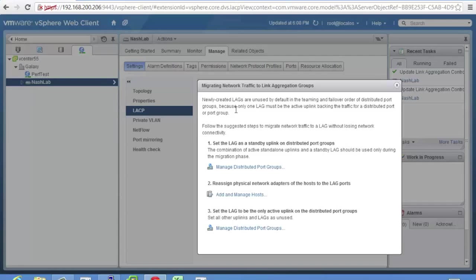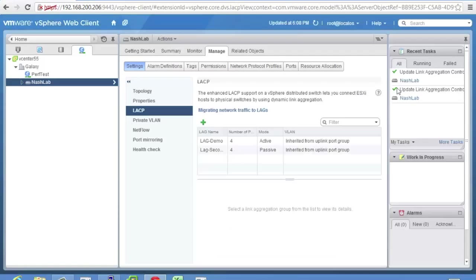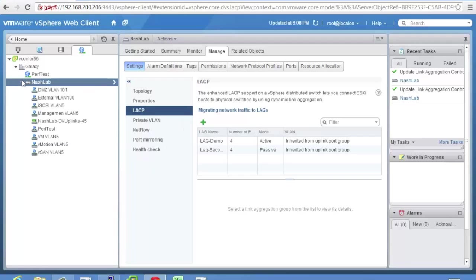So it has some suggestions for how to migrate over to a lag if you have individual NICs. It's going to set the lag as a standby uplink on a port group. Reassign your physical network adapters to the lag ports. I'll show you how to do that. And then you'll move the lag up to the active. So basically, if you have four independent NICs set as active right now, you would move this lag up as the standby. Then we'll go into the host, and it's kind of like assigning physical NICs to your uplink groups with the VDS.